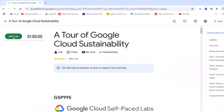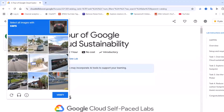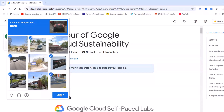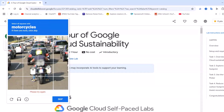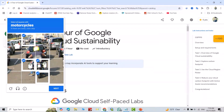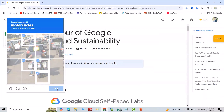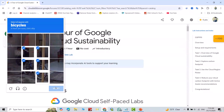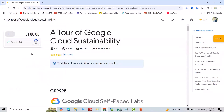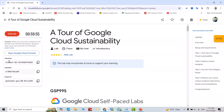Click Start Lab. Complete the 'I am not a robot' verification — select all images as required, including the motorcycle images. Good, you can see I now have a username and password.